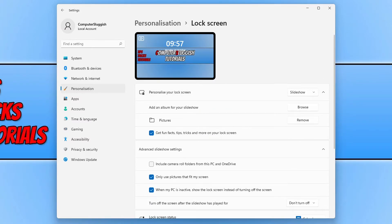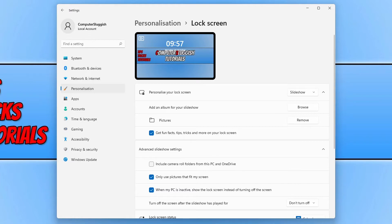You can now choose the folder which you would like to use as your slideshow. By default it will automatically select the pictures folder, but you can select a different folder if you want.